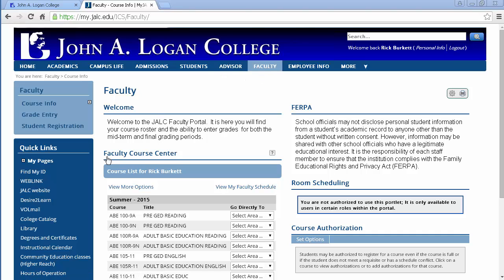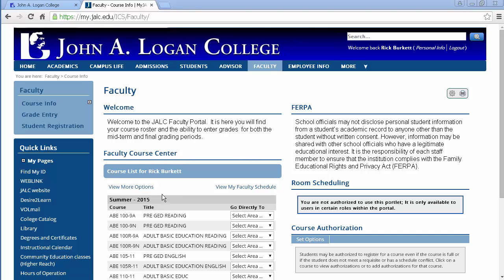Now in the faculty course center which is right here, you're just going to see your courses. With the login I'm using I've actually got access to all the courses, but you're just going to see your list of courses here.